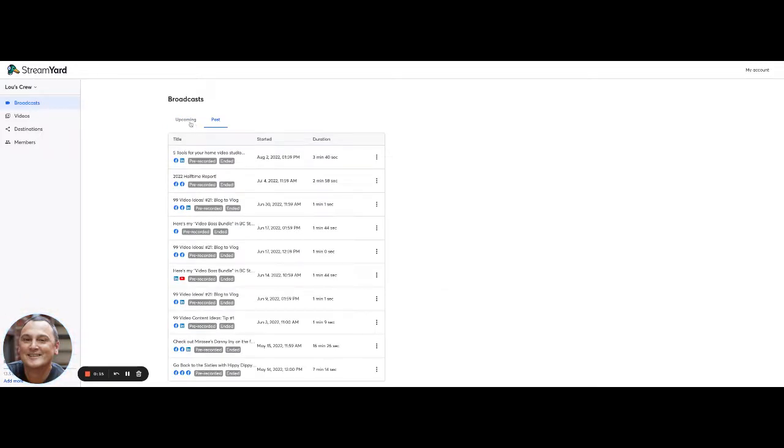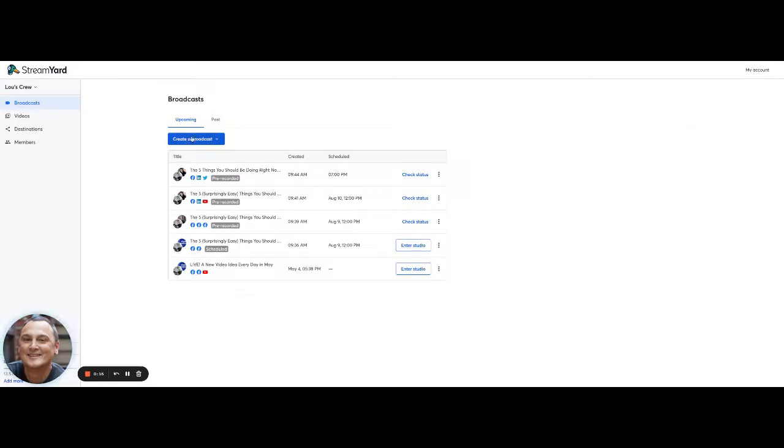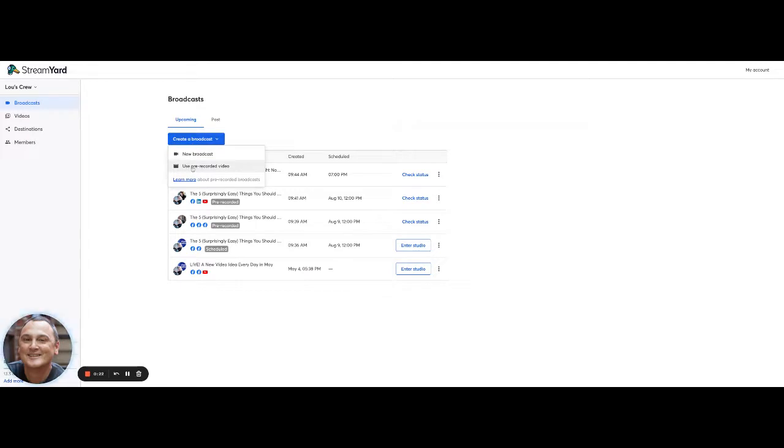That's one of my past broadcasts. Or you can schedule a new broadcast, but it doesn't mean you have to go live. You can actually use a pre-recorded video. So let me show you how that works.